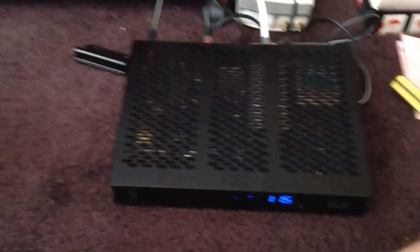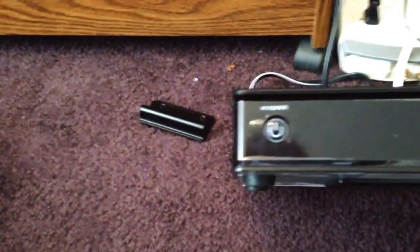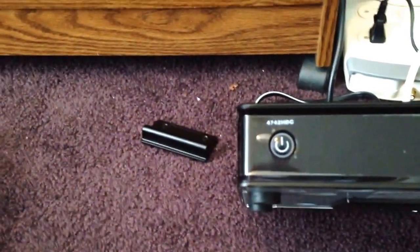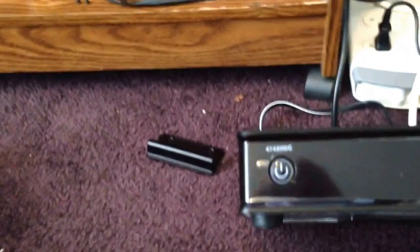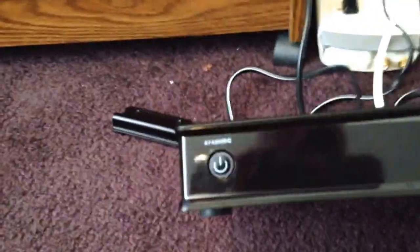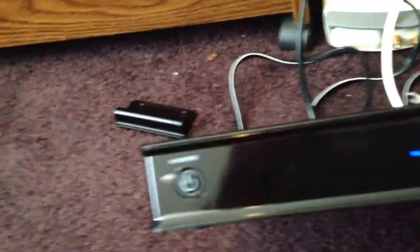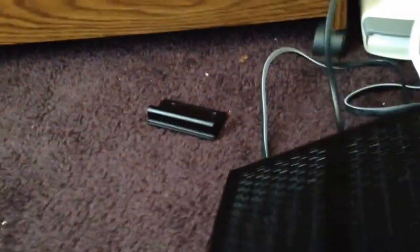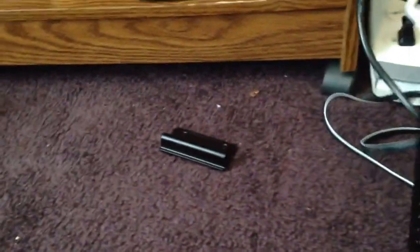Hello, today in this video we're going to be talking about the Cisco 4742 HDC. This is a set top box. It's primarily used by Bright House Networks and Time Warner.